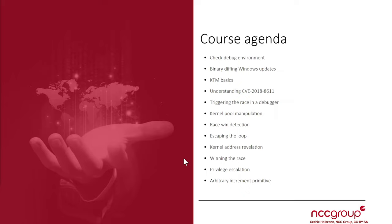Because for now we just leaked two kernel addresses, the kthread and the kresource manager, so we don't even have an arbitrary read primitive yet. We're going to see why leaking these two kernel addresses will allow us to actually build an arbitrary write primitive.